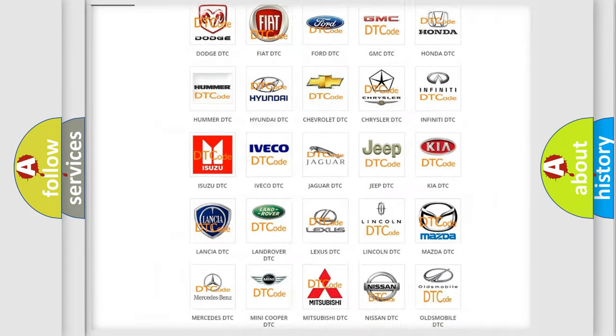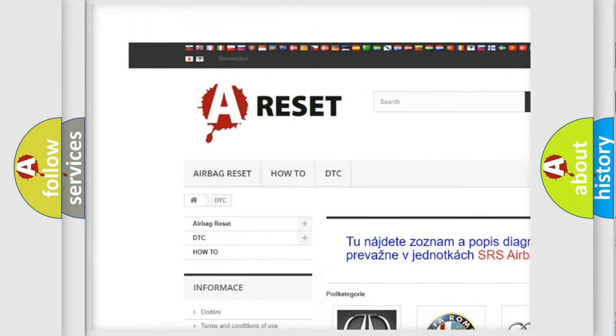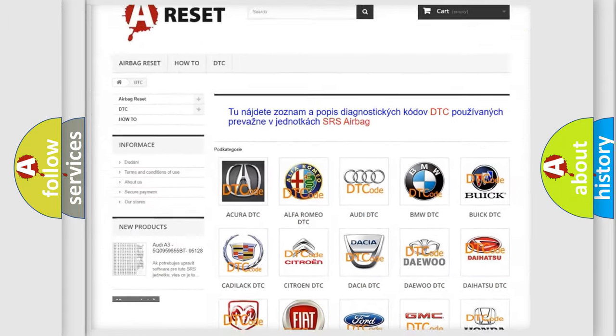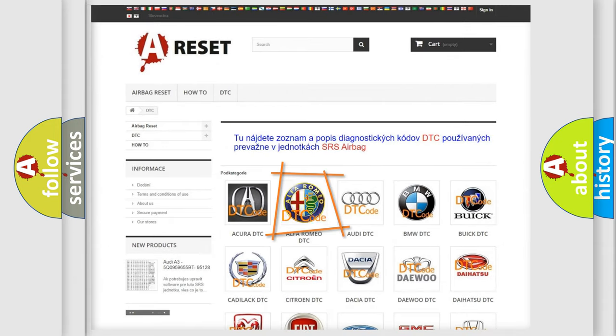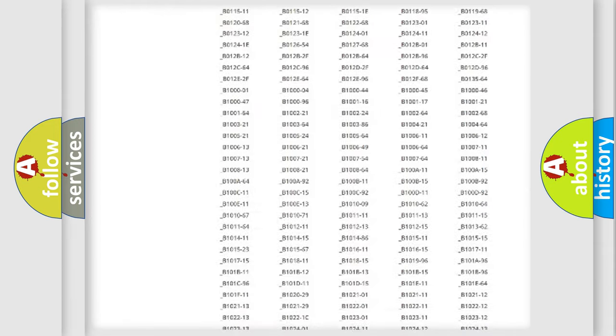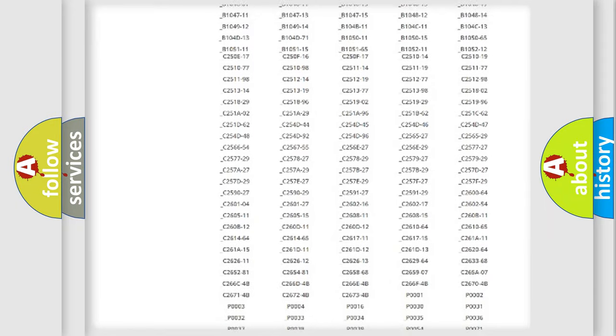Our website airbagreset.sk produces useful videos for you. You do not have to go through the OBD2 protocol anymore to know how to troubleshoot any car breakdown.